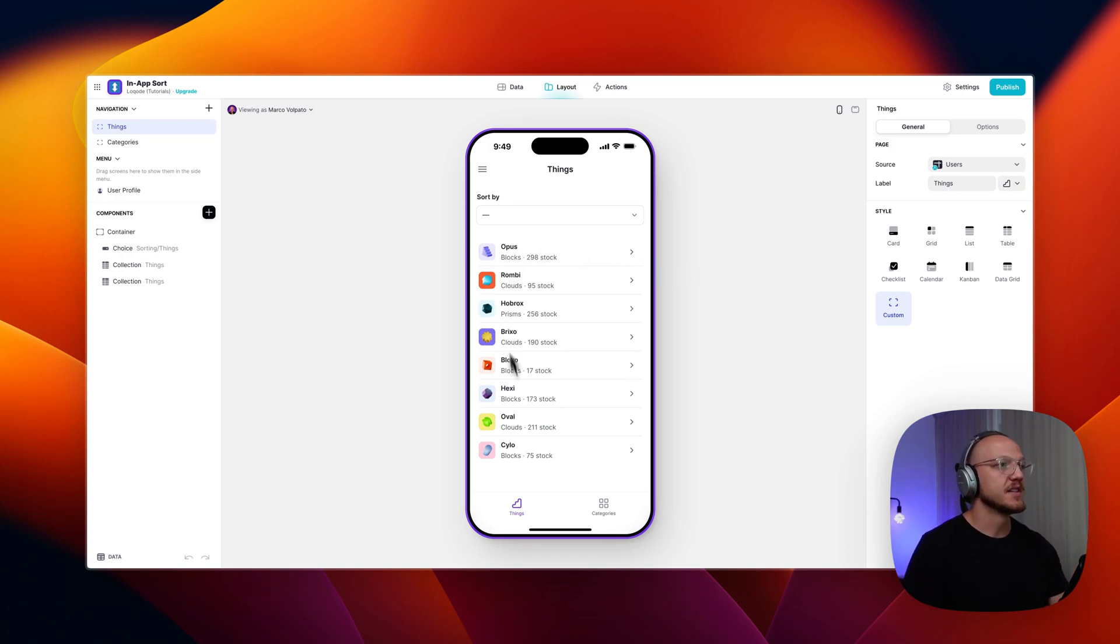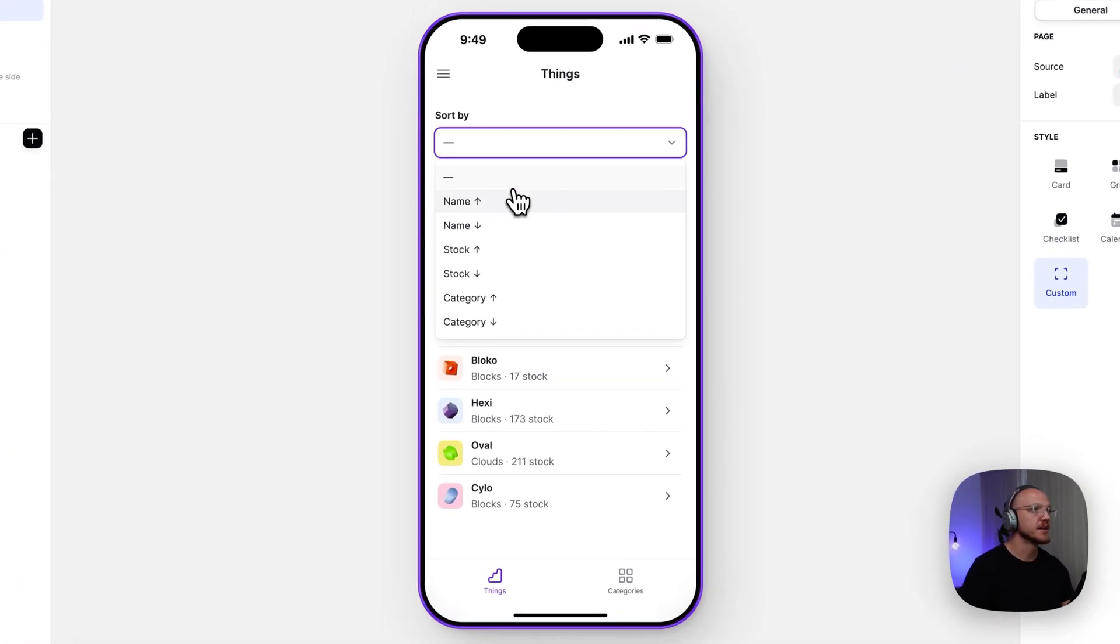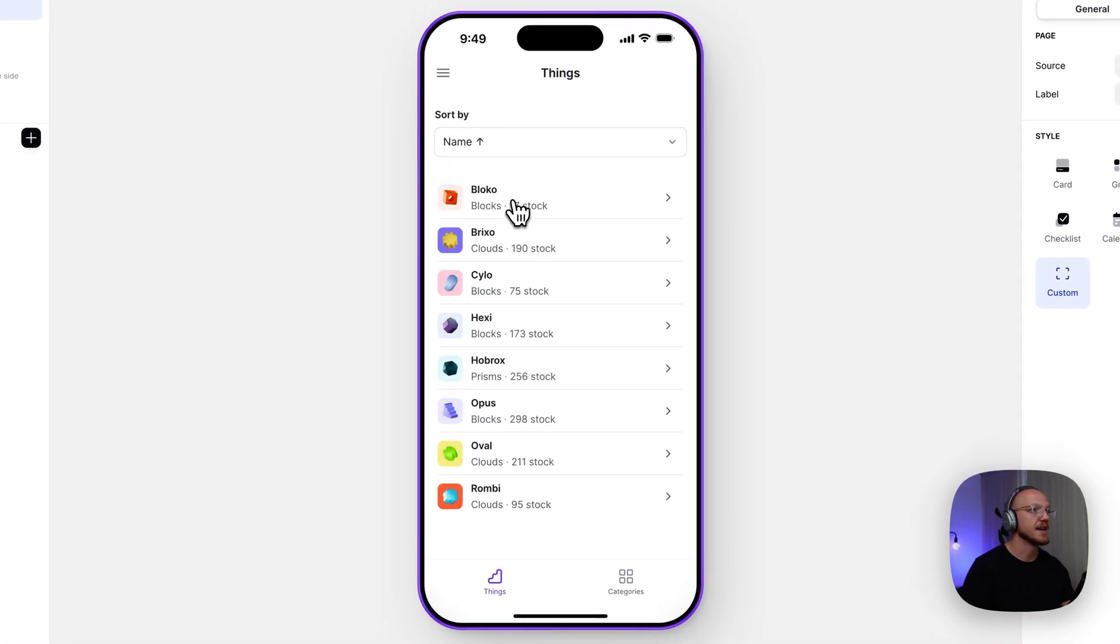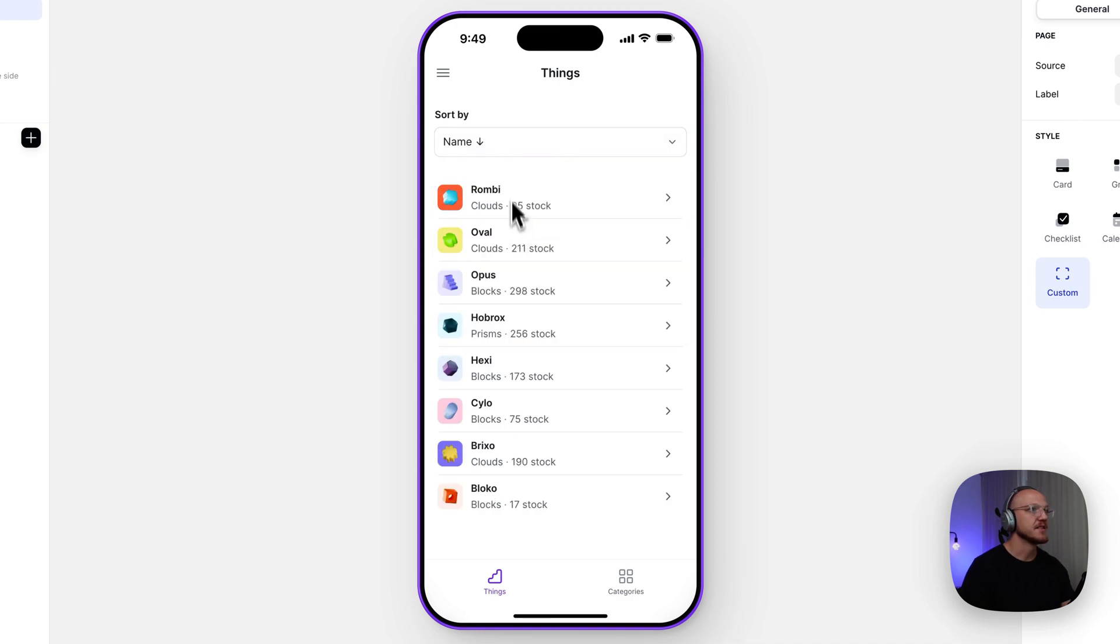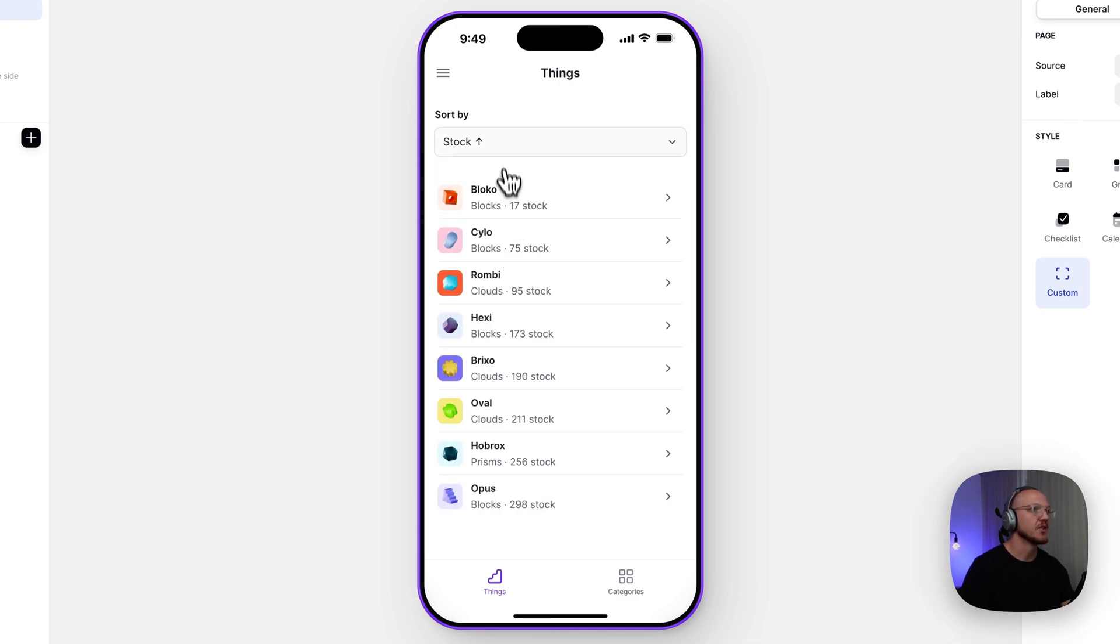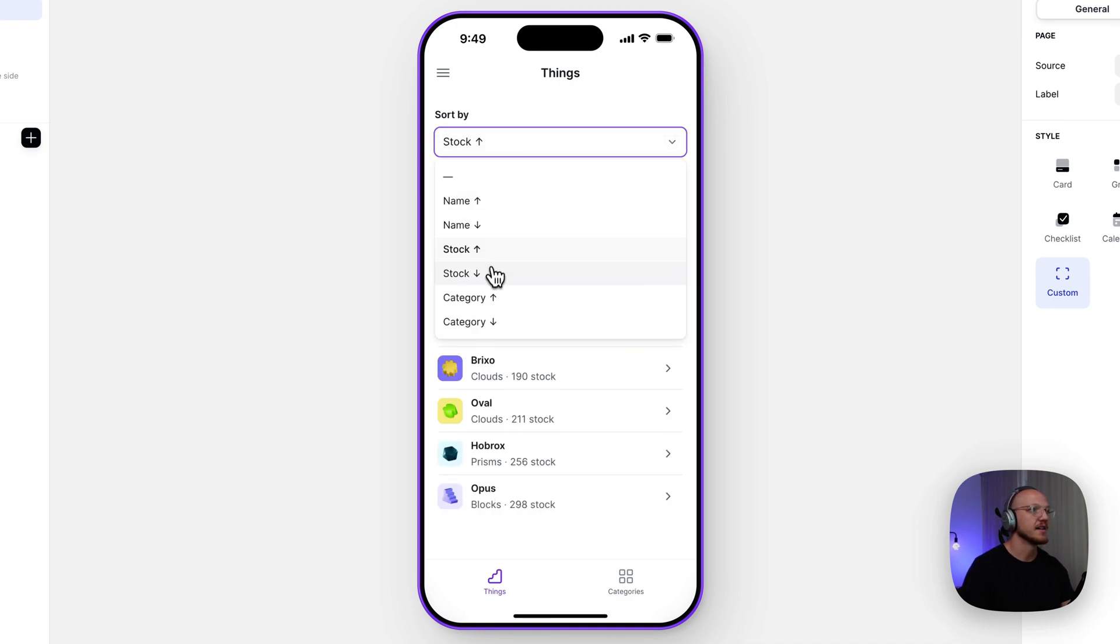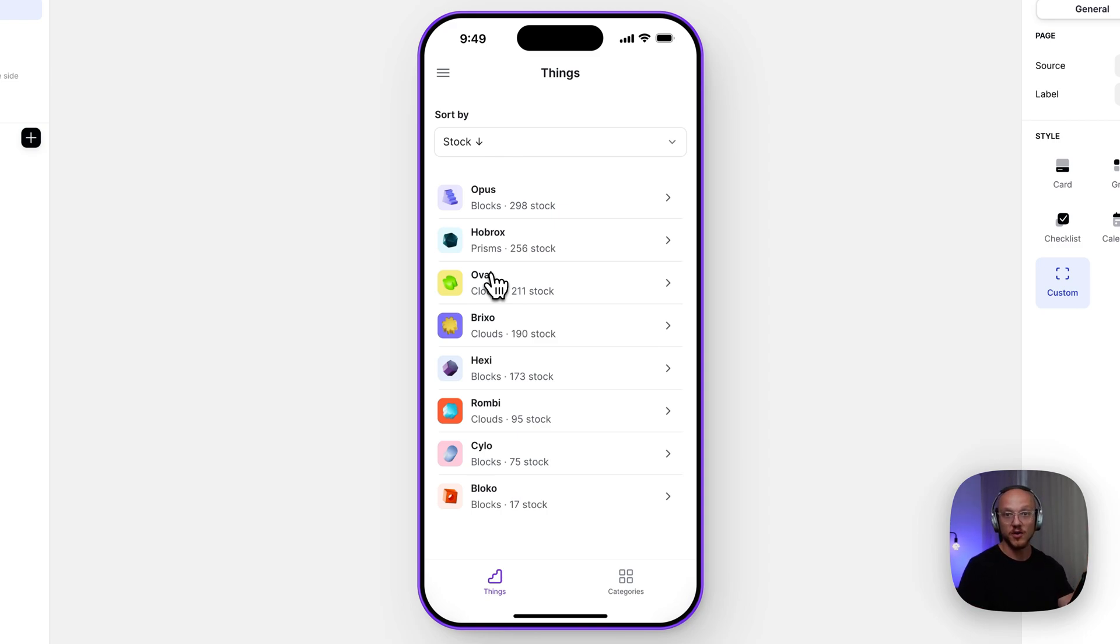So this is just a list of things from a collection, from a table, and we can sort by the name ascending, the name descending. We can sort by stock ascending or descending. You can have unlimited sorting options, as many as you want, and it'll sort according to that selection.